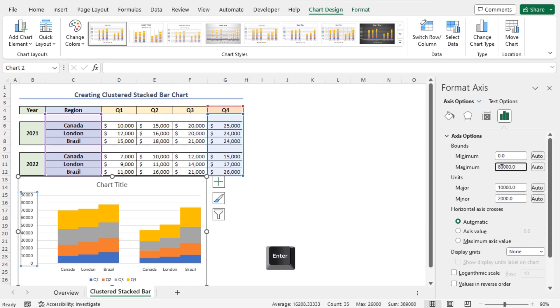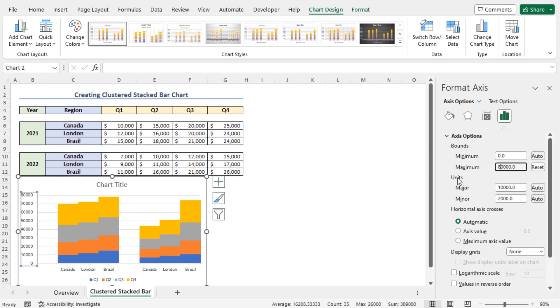Now, hit Enter. As a result, you can see that the chart is updated accordingly.